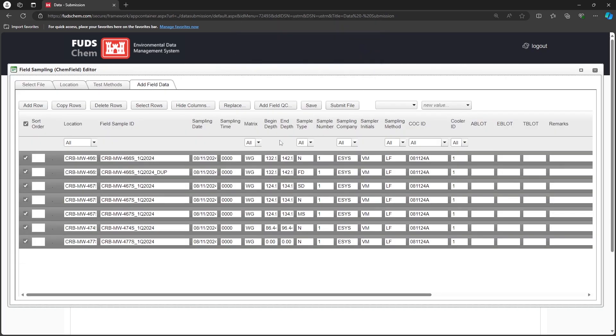Next, we will enter the times for each sample individually. All times should be entered in HHMM format.